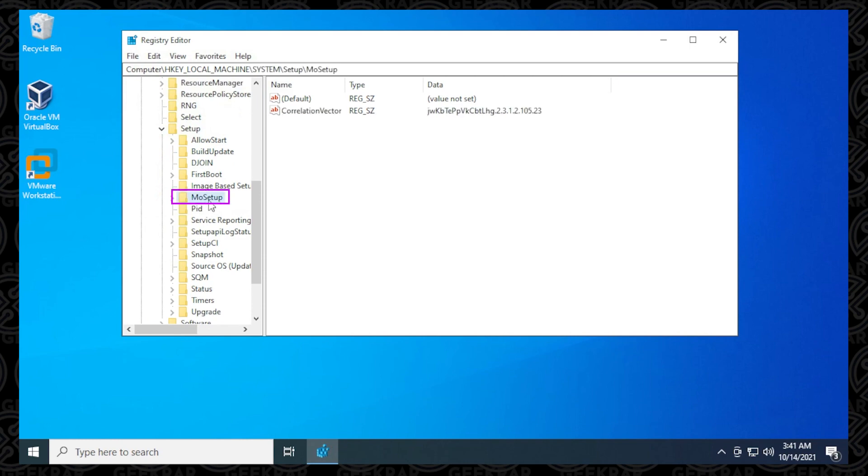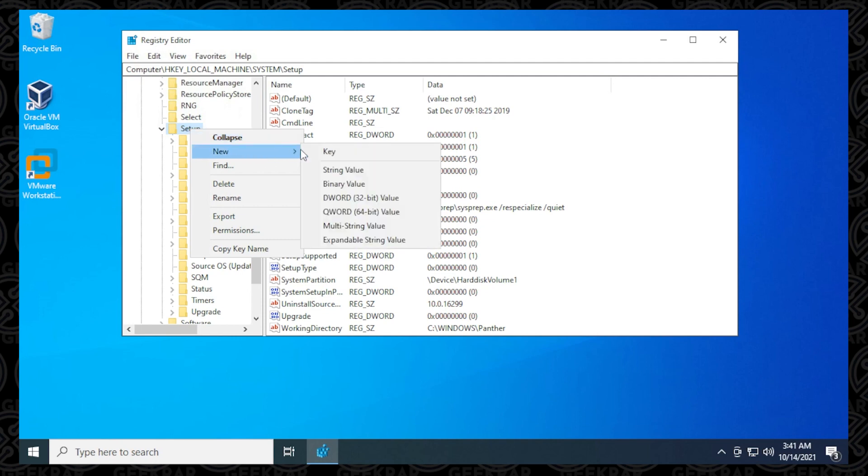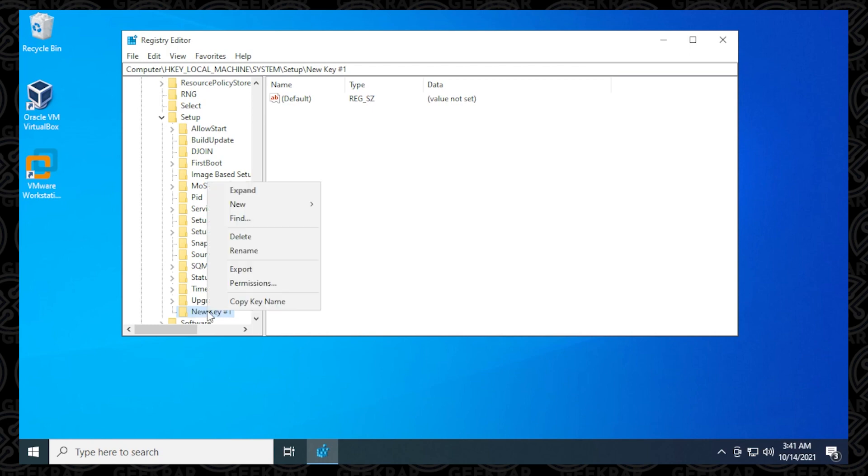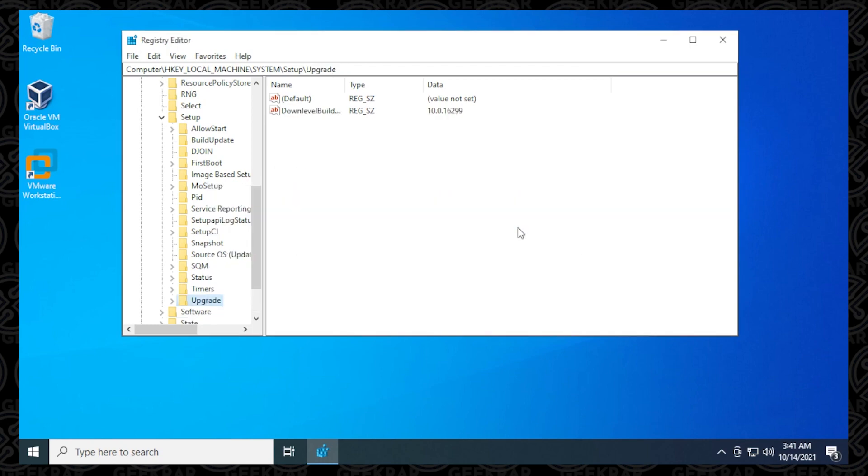So we have MoSetup right over here, and this is what we're looking for right now. Now, if MoSetup does not exist on your system, you can right-click on Setup, go to New, and then you can create a new key, and then you can call it MoSetup. And then you can add the next level, and then what you can do is you can follow the next step. So I'm just going to remove this because I don't want it. I'm going to escape it. So I'm just going to delete this because I actually do have it. But you can create your own key in here, and then you can follow and proceed on.